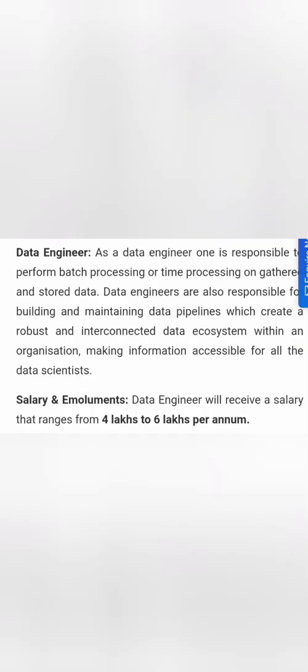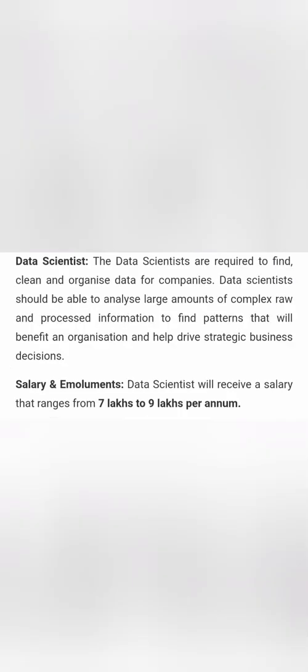The second role is data engineer. A data engineer is responsible for performing batch processing. They do not handle bigger analytical tasks, but they process and handle batch processing of data, and because of that they are able to maintain and build data pipelines which are used in other places. This is the basic part of the data engineer role, and the salary here will be 4 to 6 lakhs per annum.